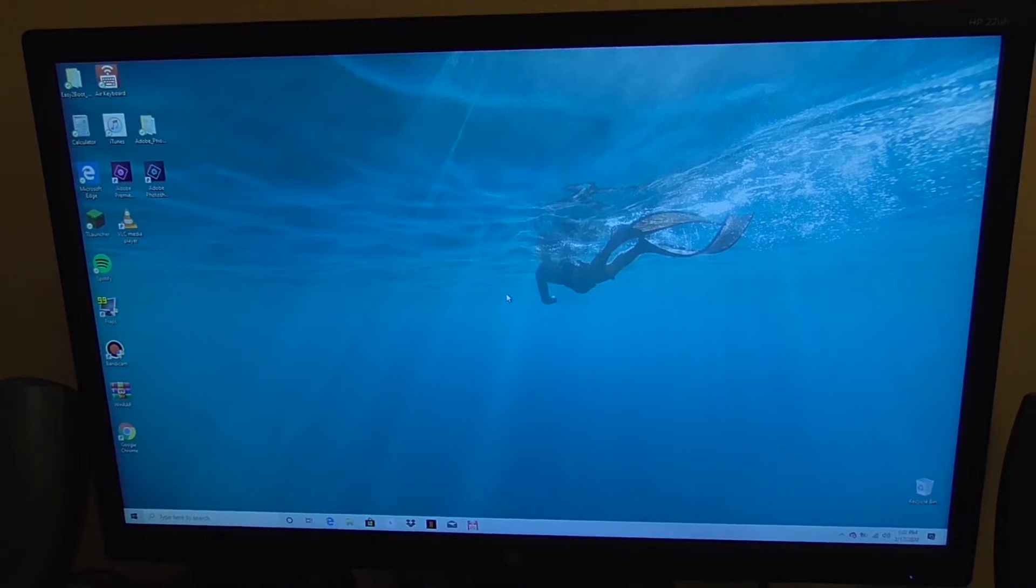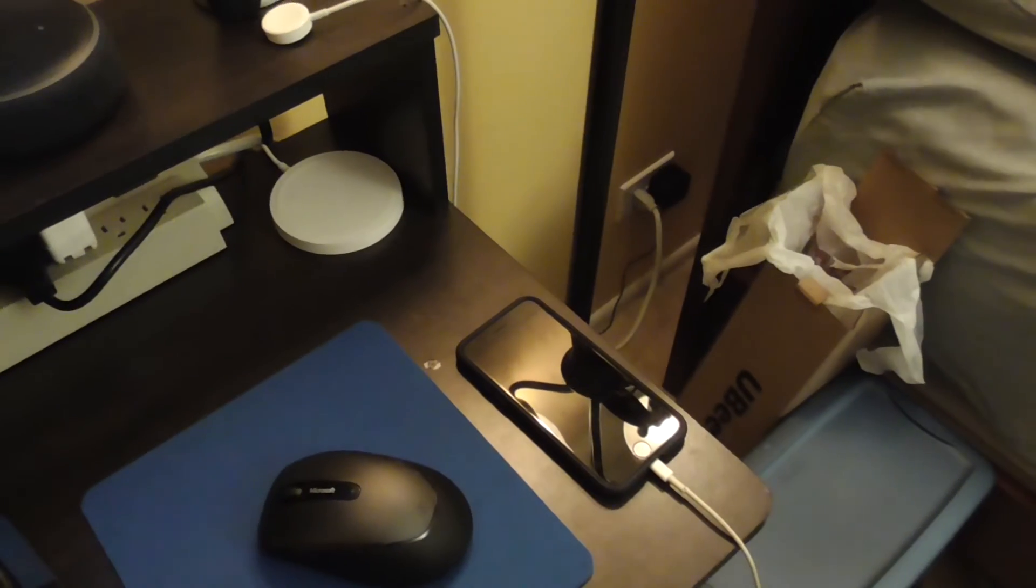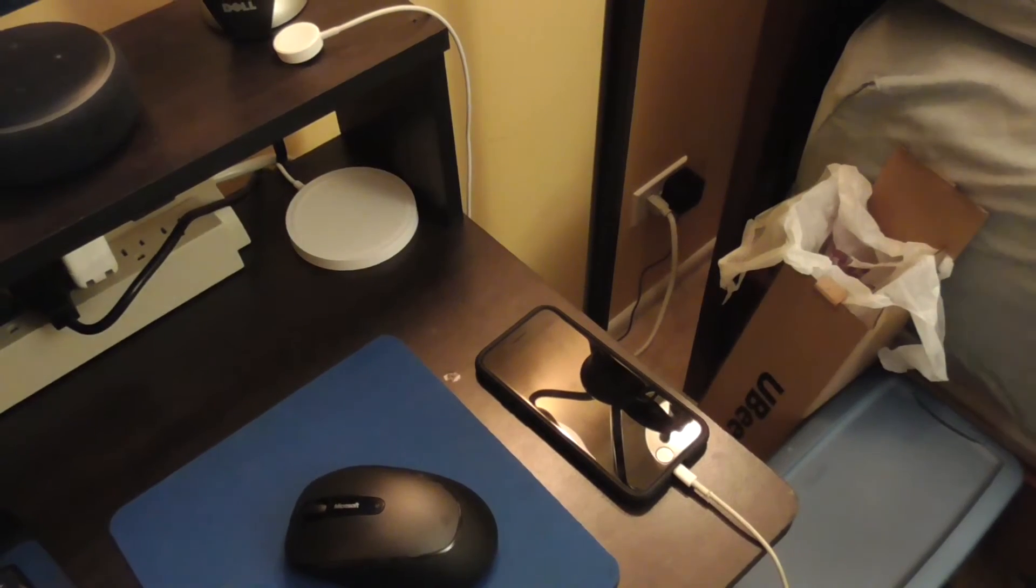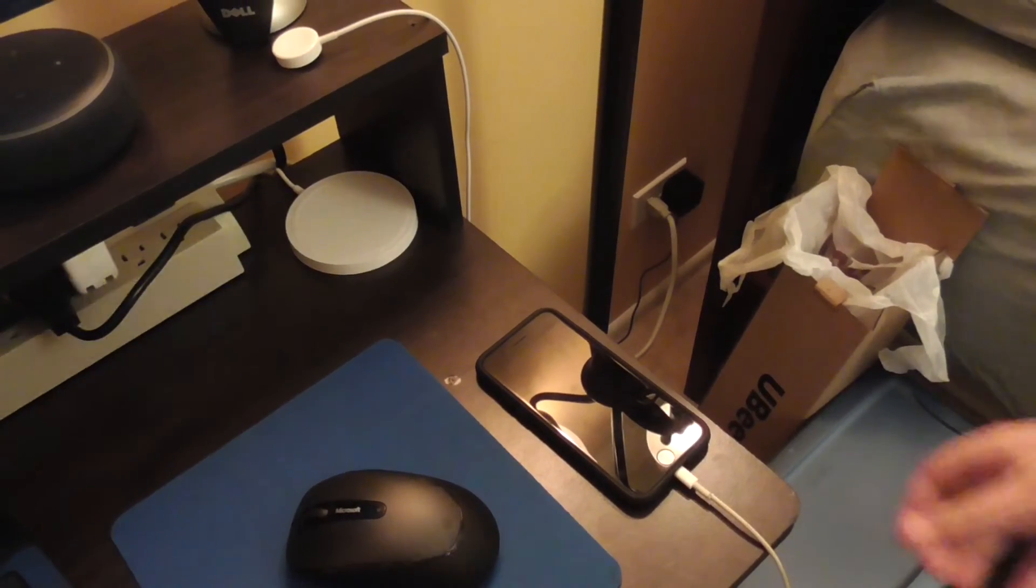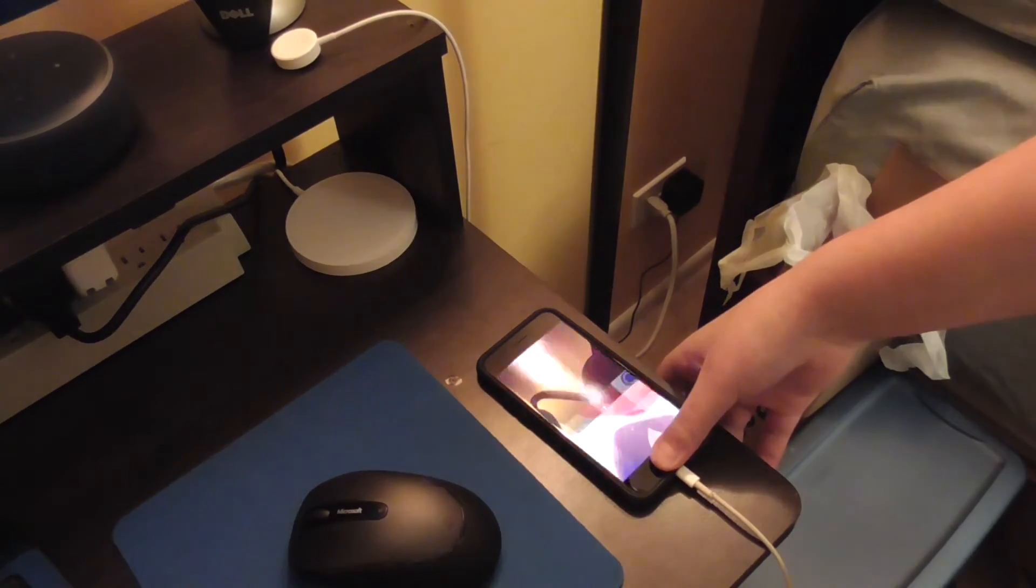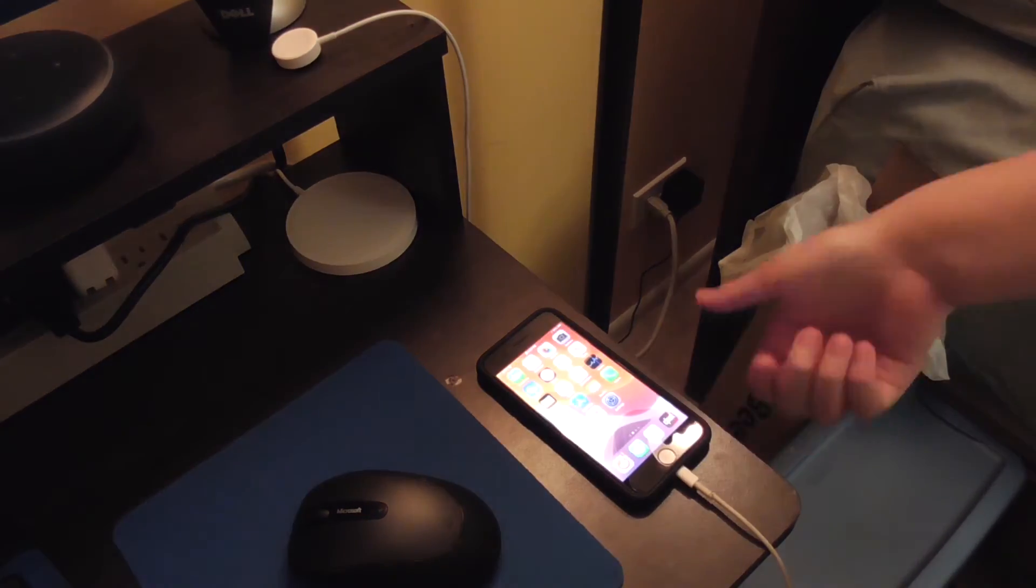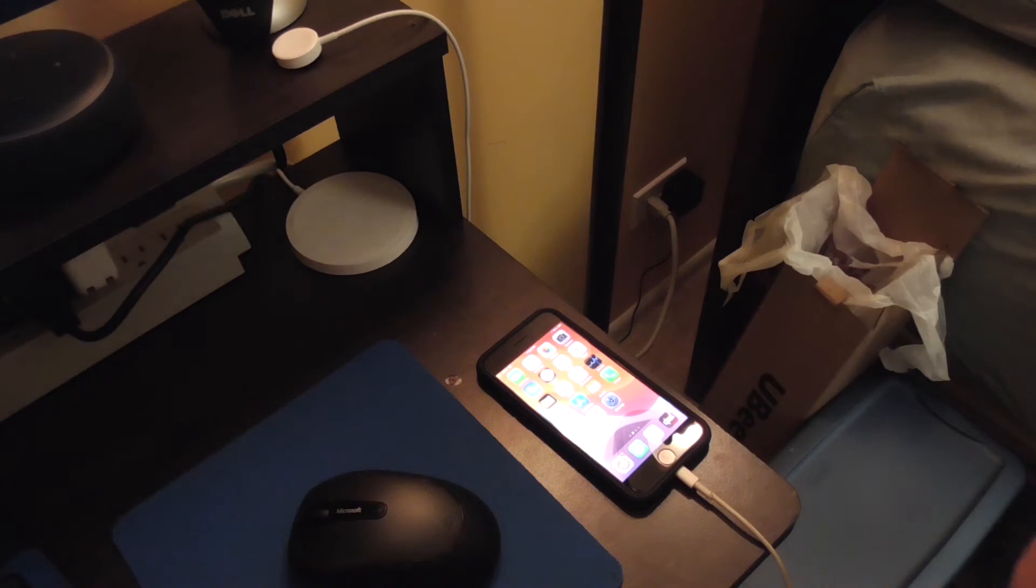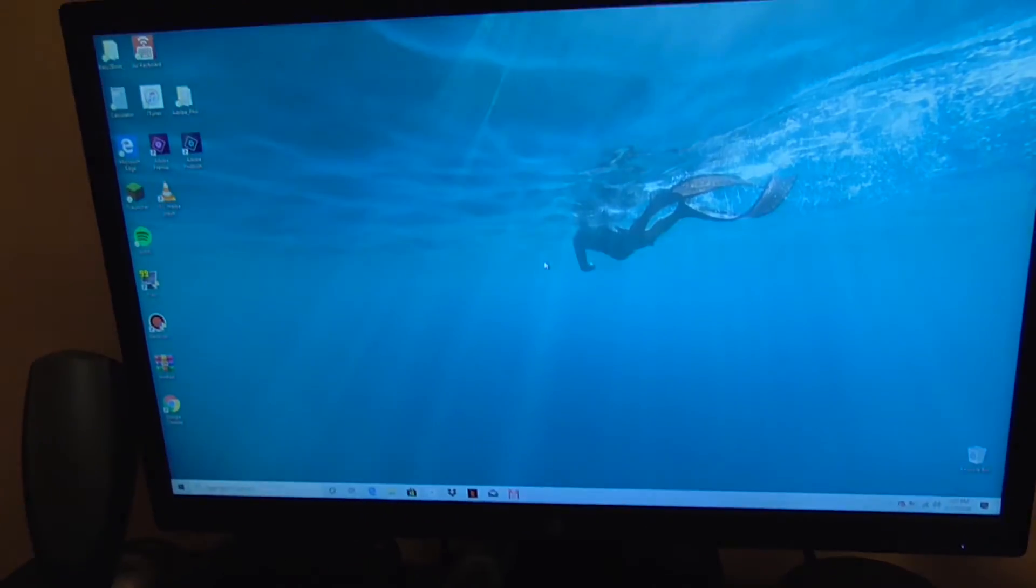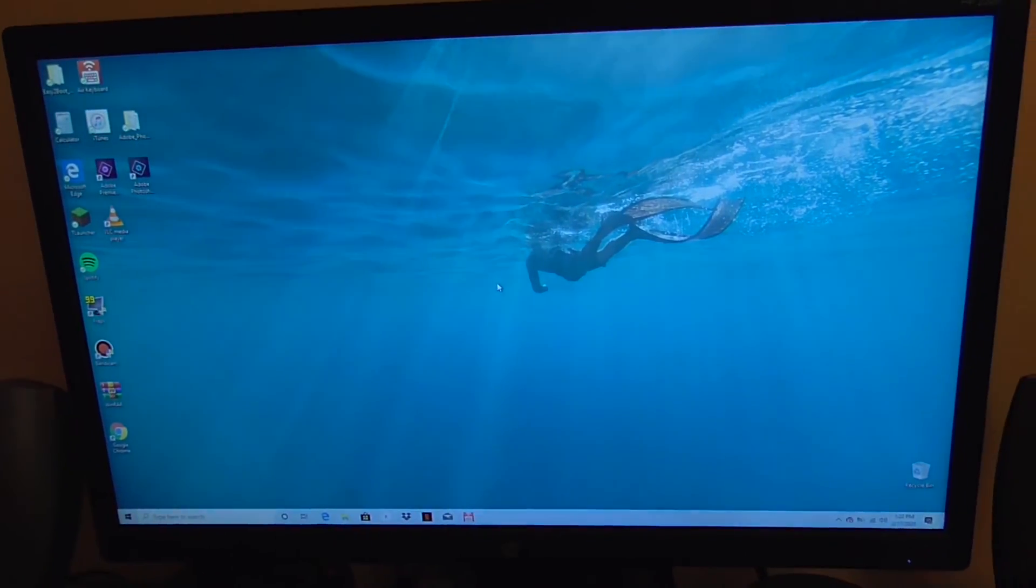First thing you want to do is you want to have your phone plugged in as mine is here. You are going to want to open it. In my case I can use fingerprint because my phone has that. Now you are going to want to go back to your PC here.